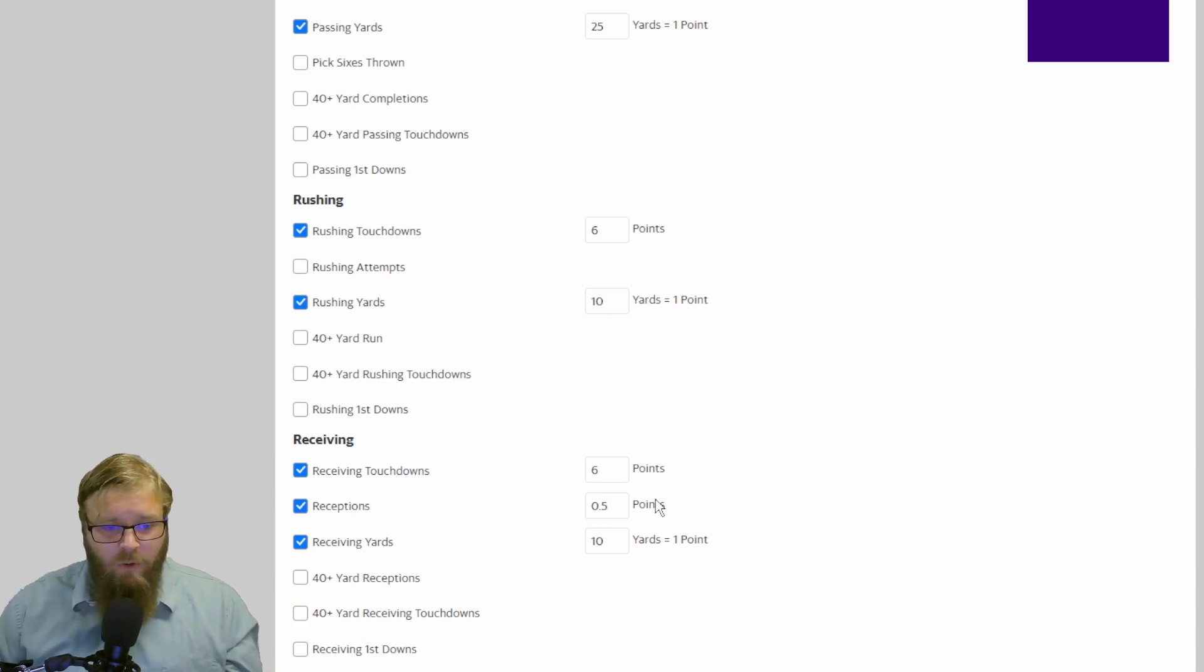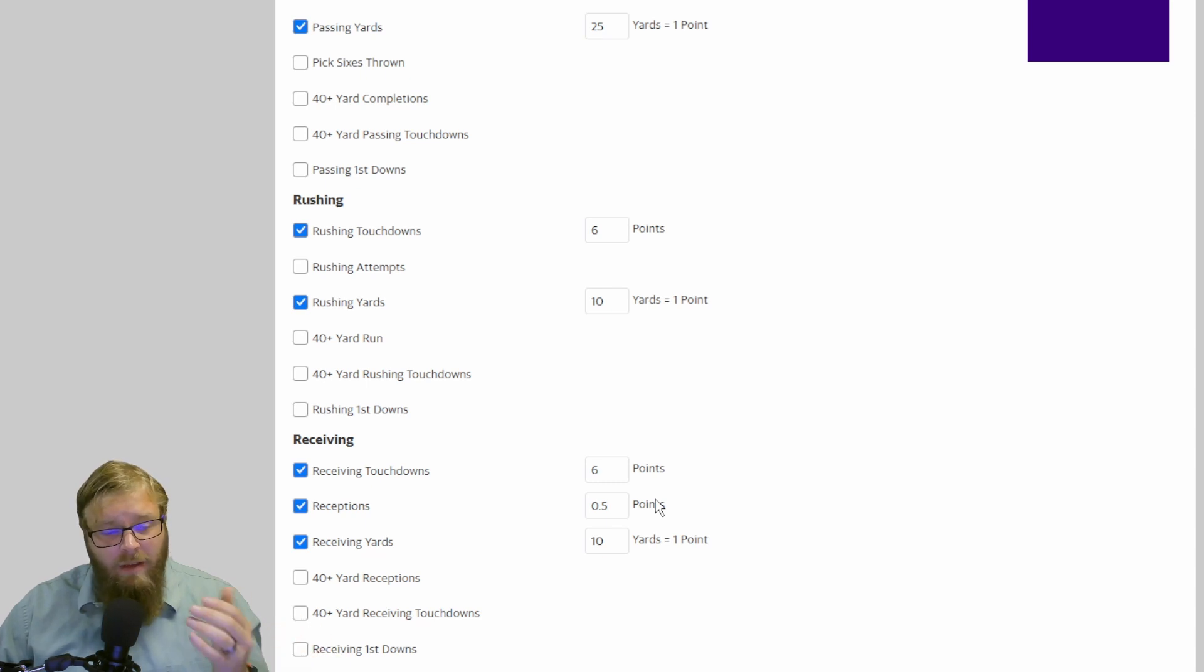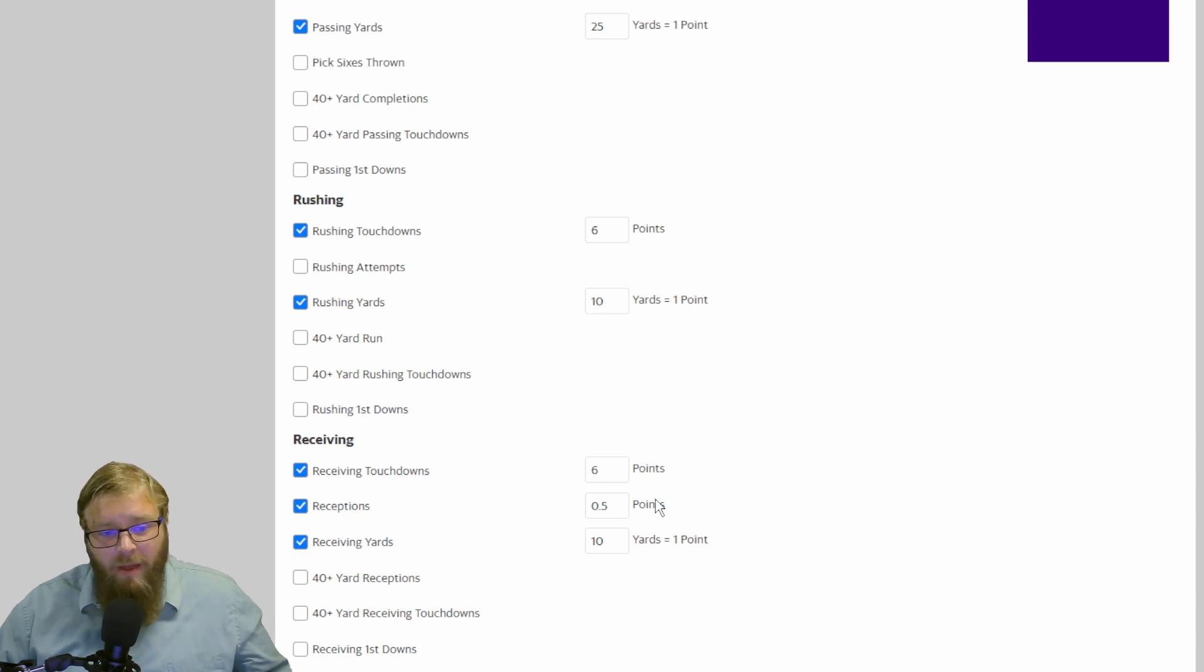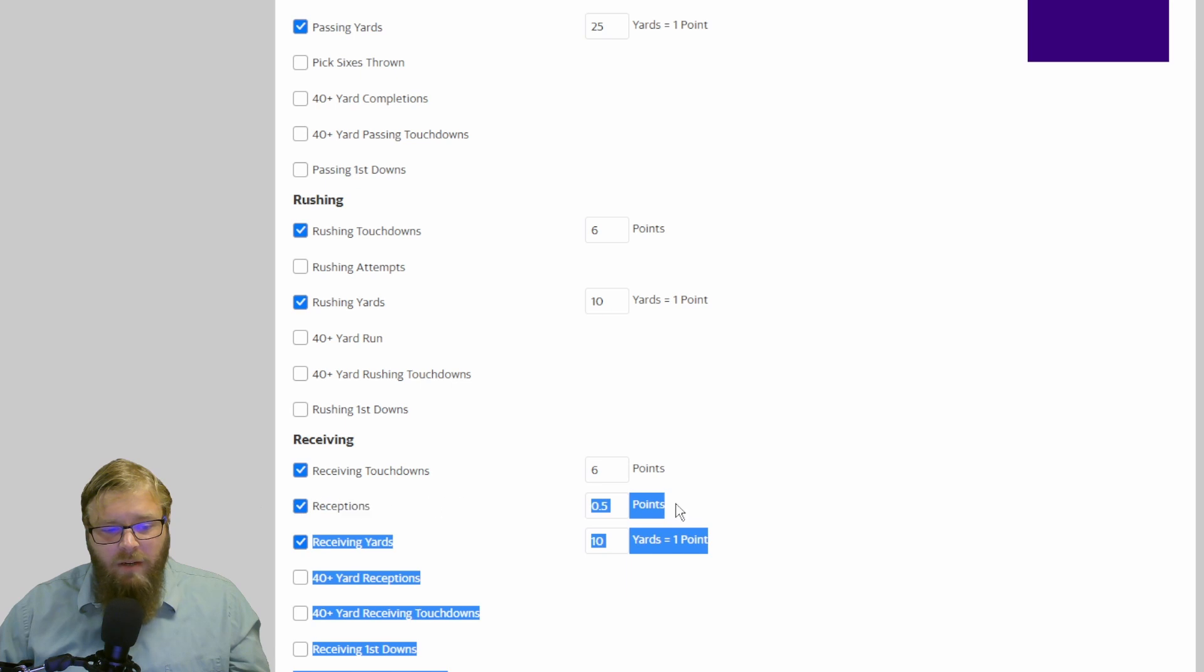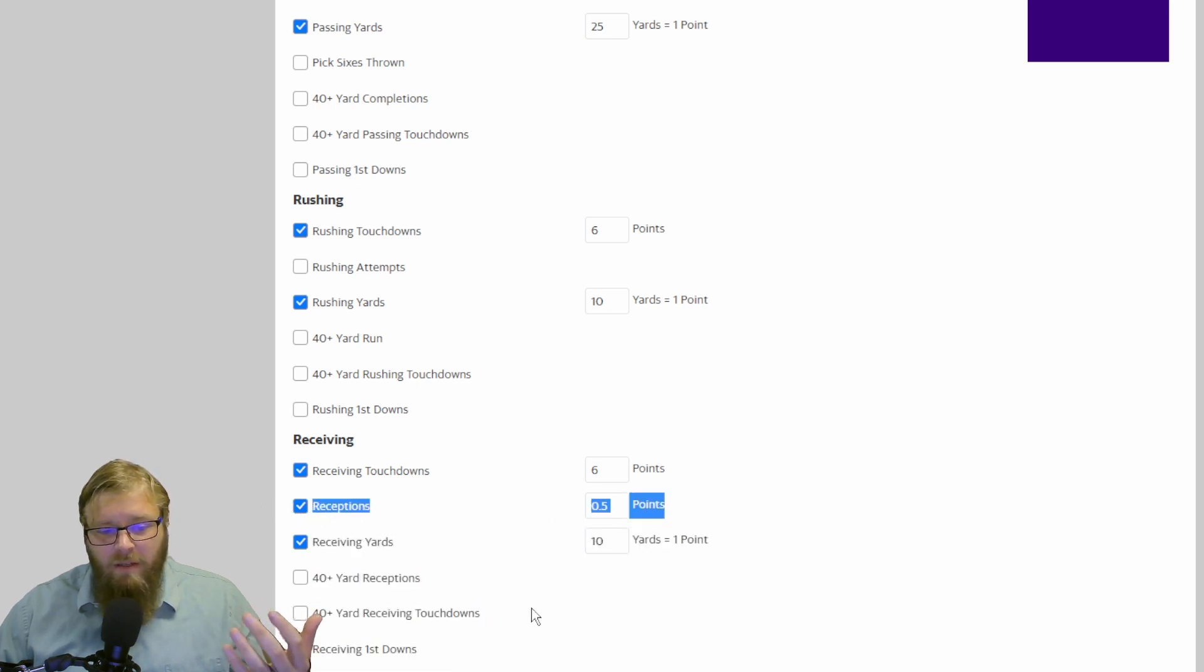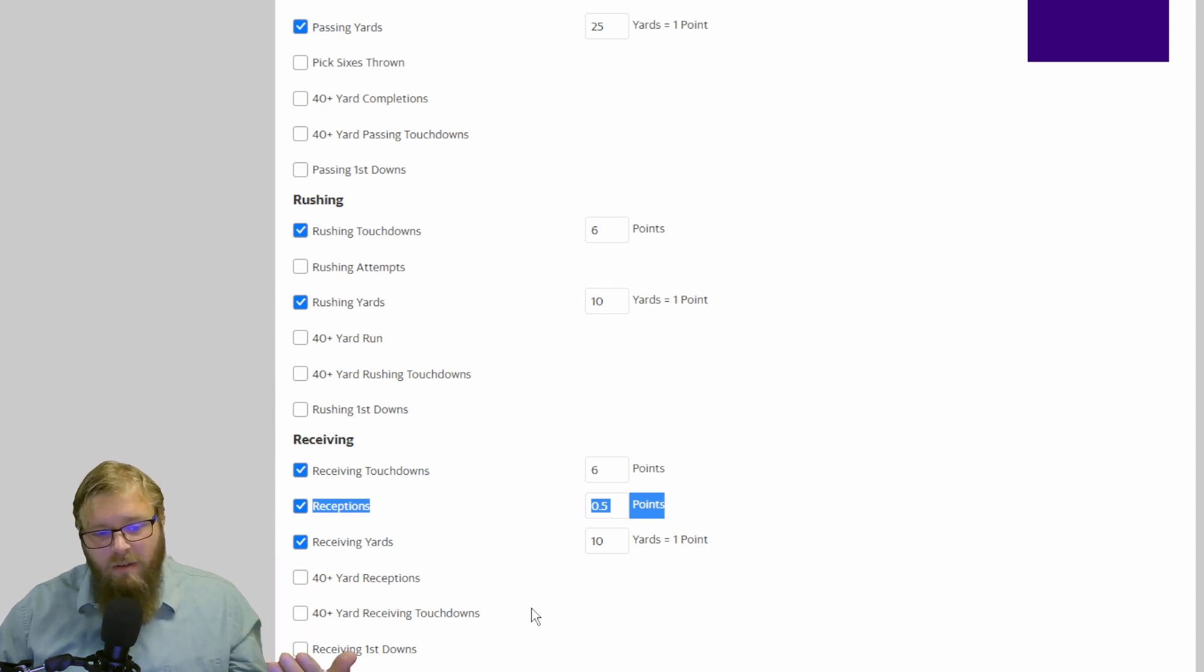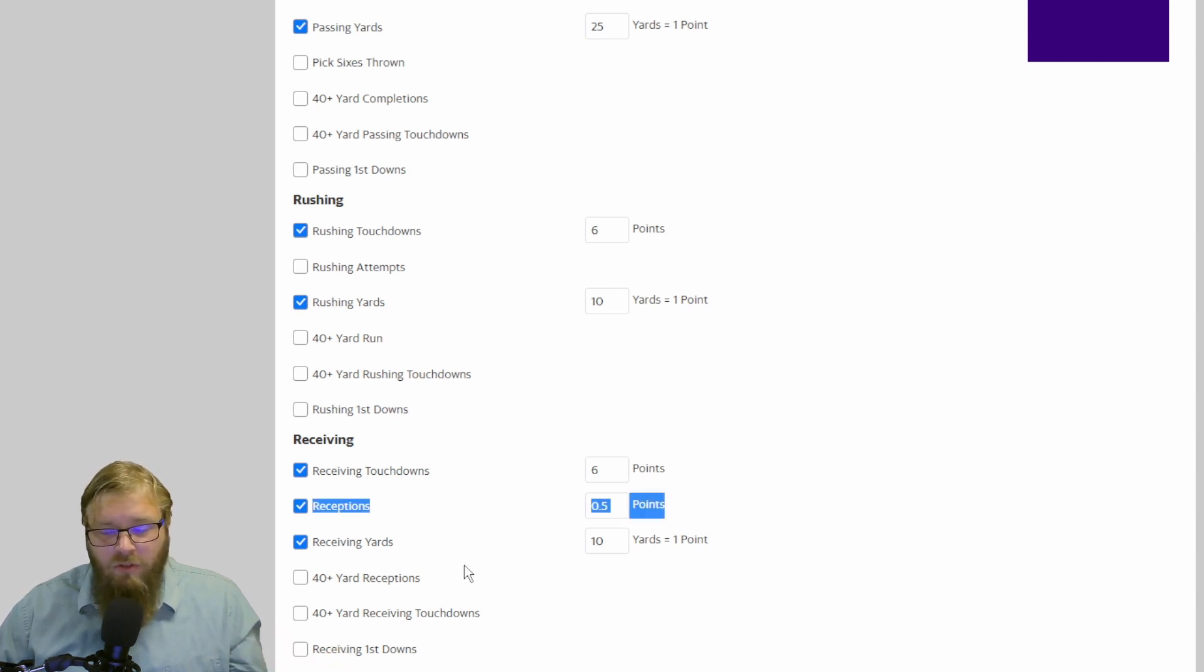Especially if you're running a flex position. Because a lot of times, if you watch some of these really good coaches, their flex is going to be a running back every time. So if you want to kind of even that out, that's where PPR comes into play. Because now one of those slot receivers who's getting 10 receptions is good in your flex. Because with 10 receptions, he's getting 5 points just on receptions alone.